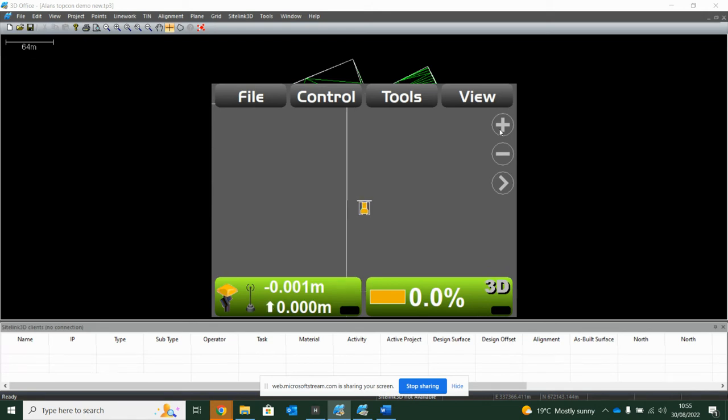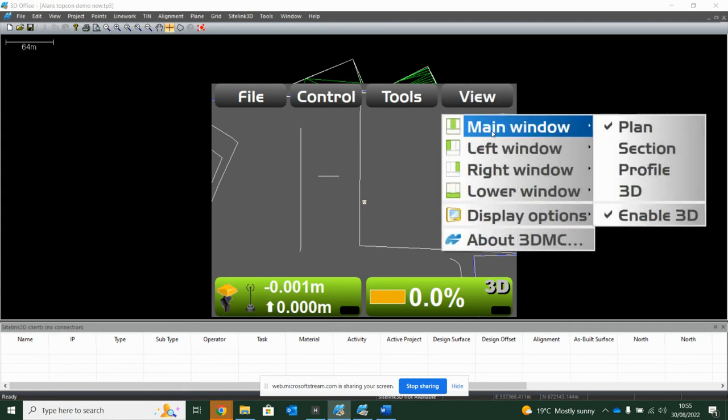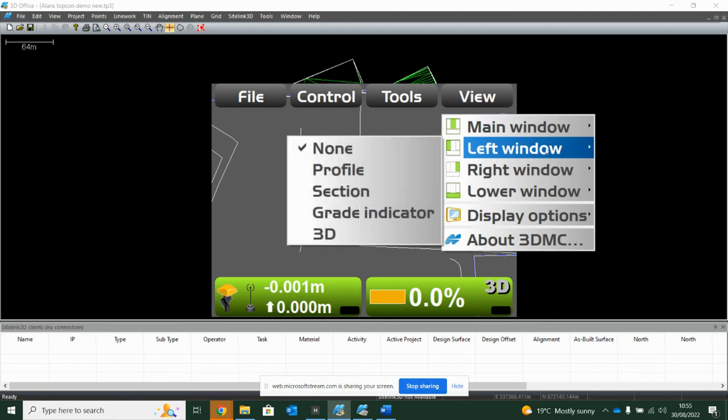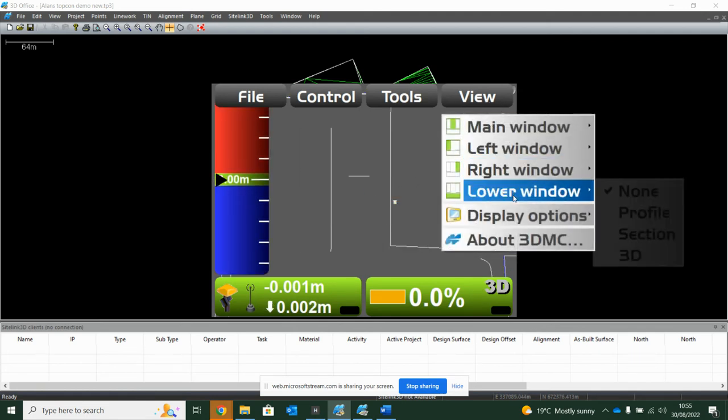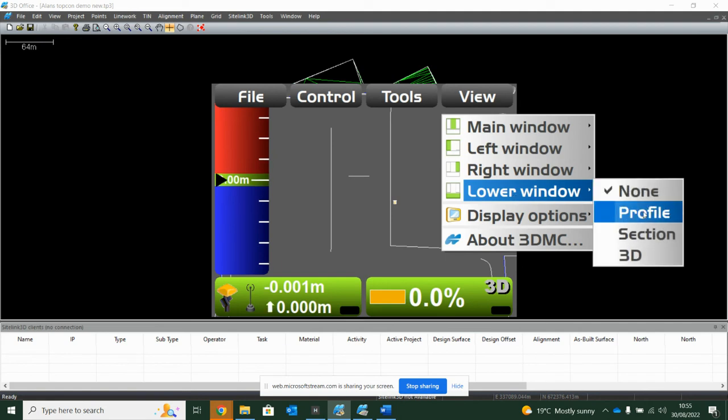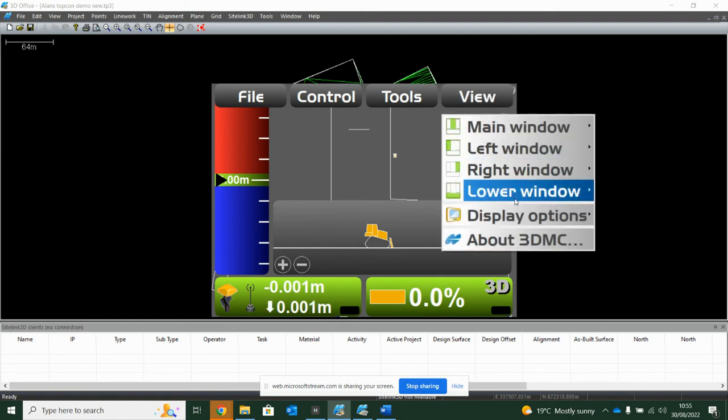Also, when you're in that view screen, if you want more information on your main screen, you can say view, main window, which is what we're looking at. I've got my plan, but maybe on the left window you want a grade indicator, and then maybe down the bottom you might want a profile. So you can have lots going on this page at the same time if you want.